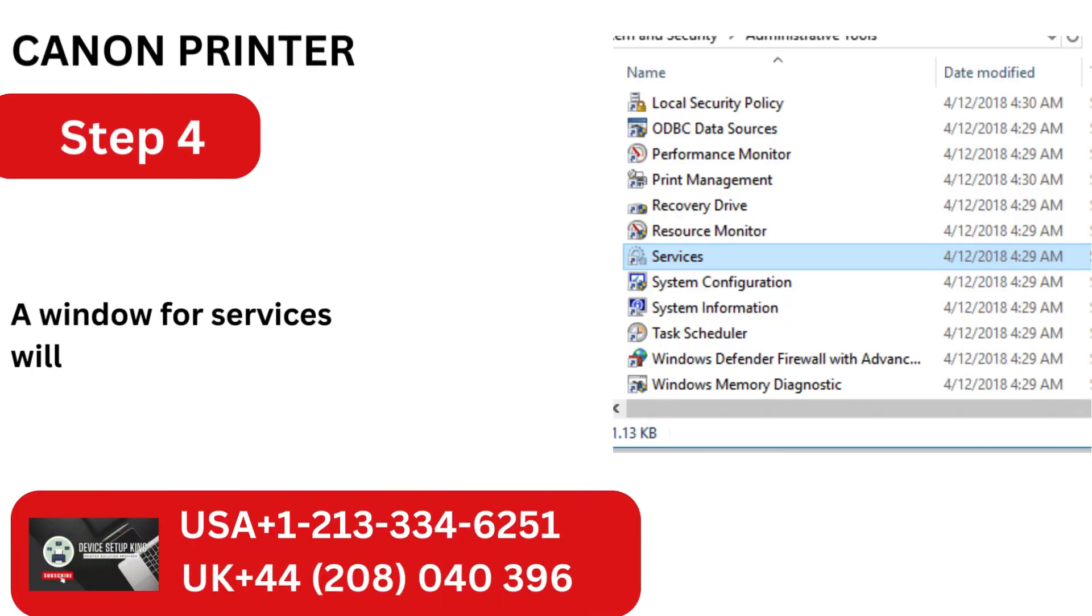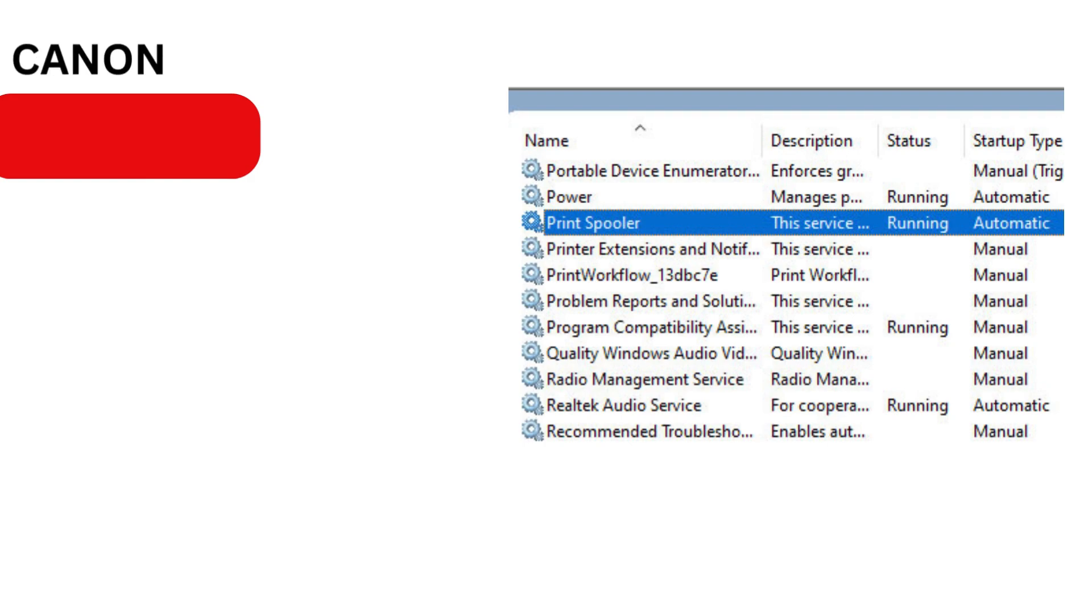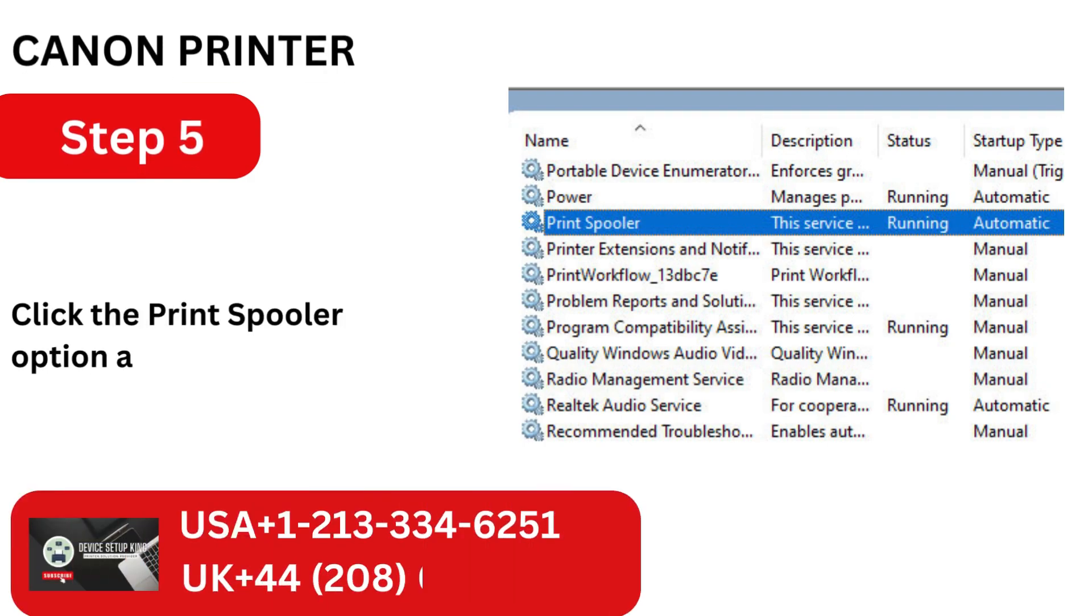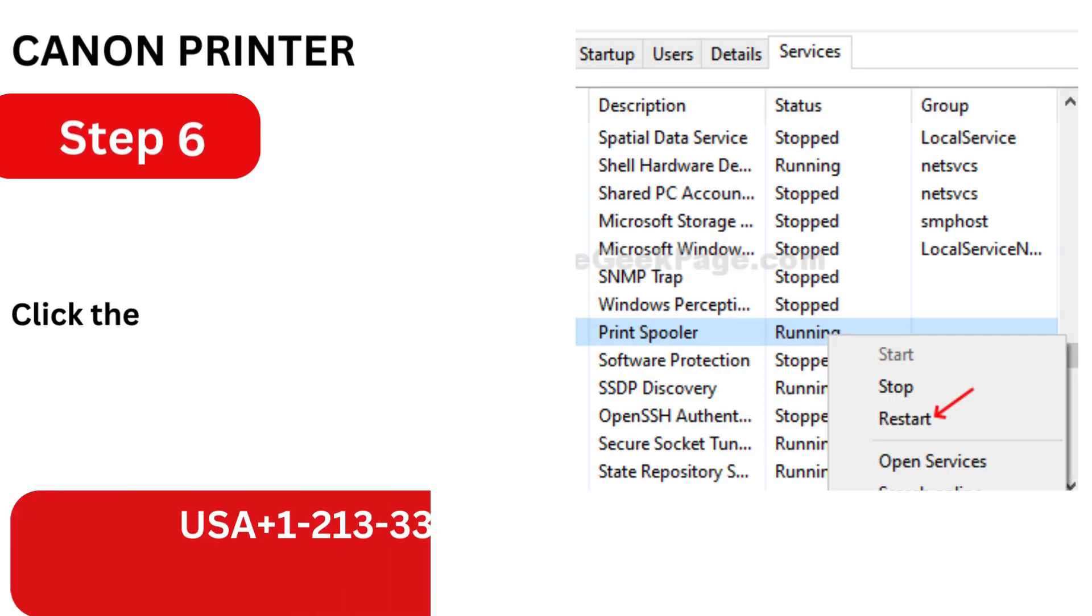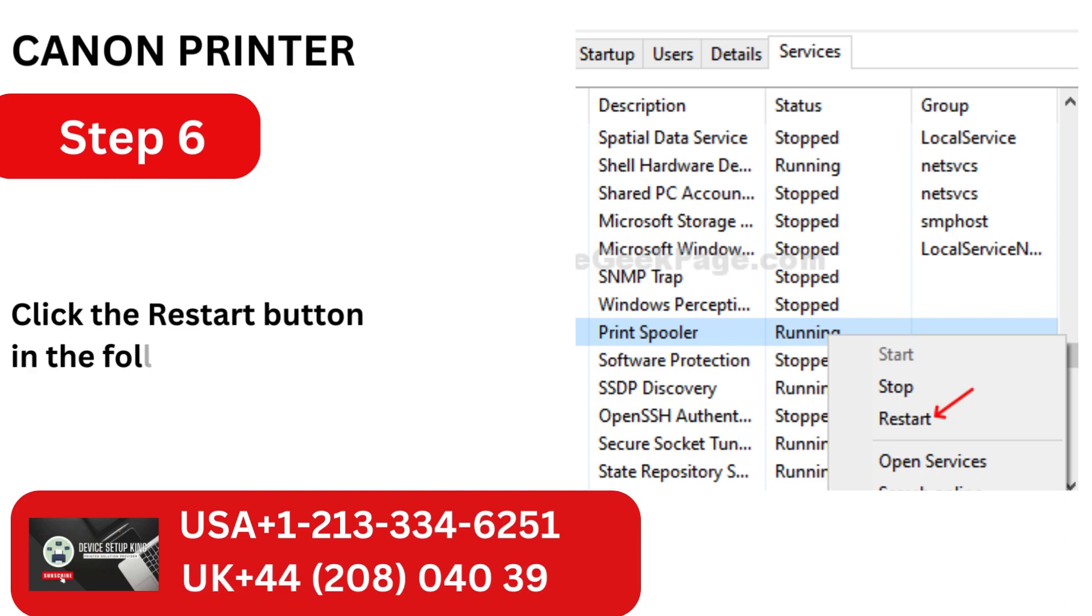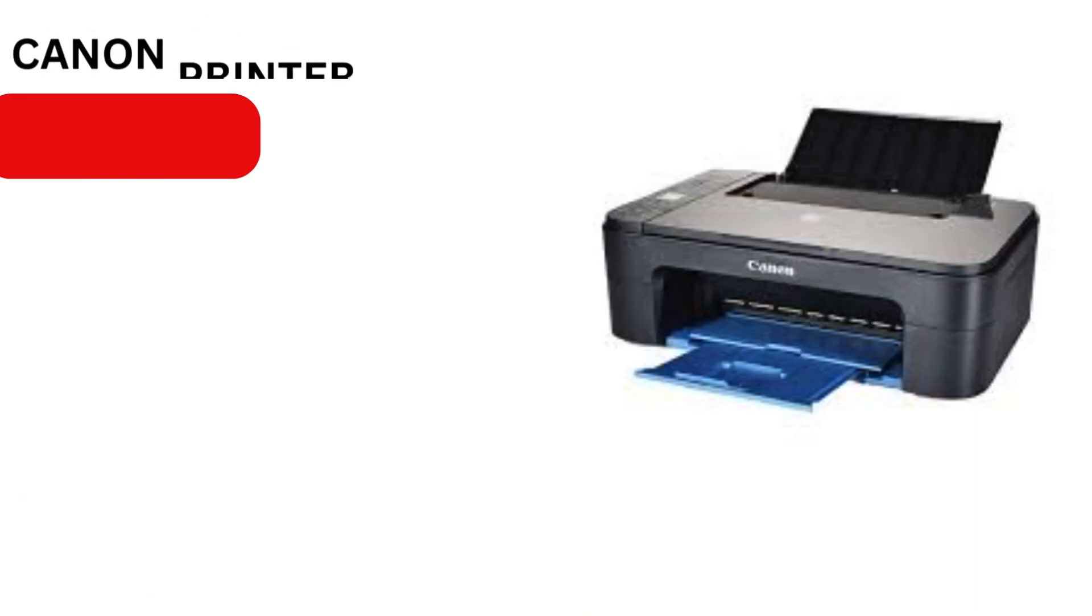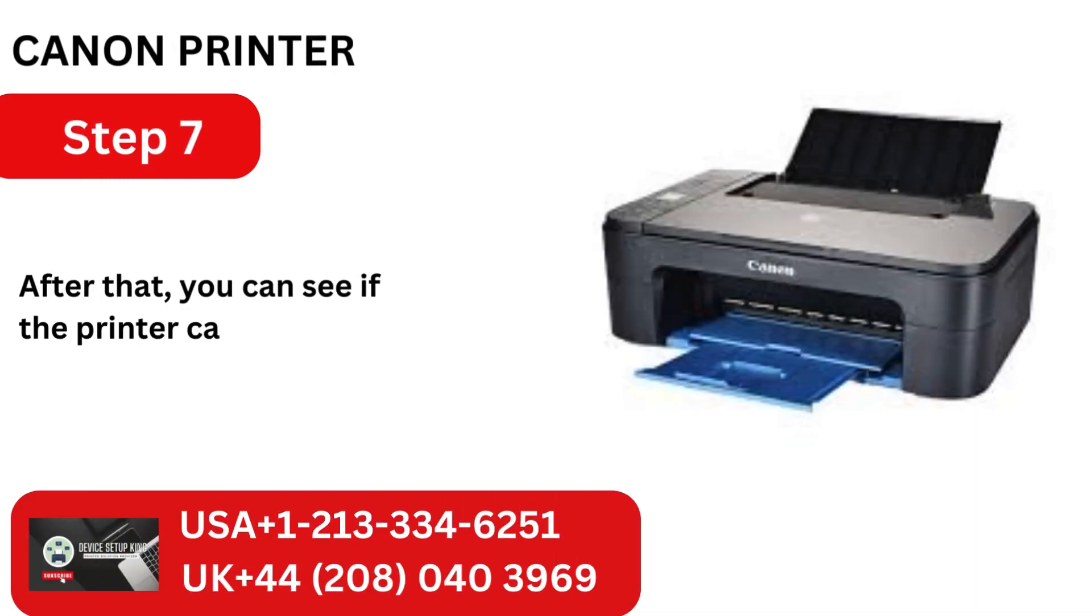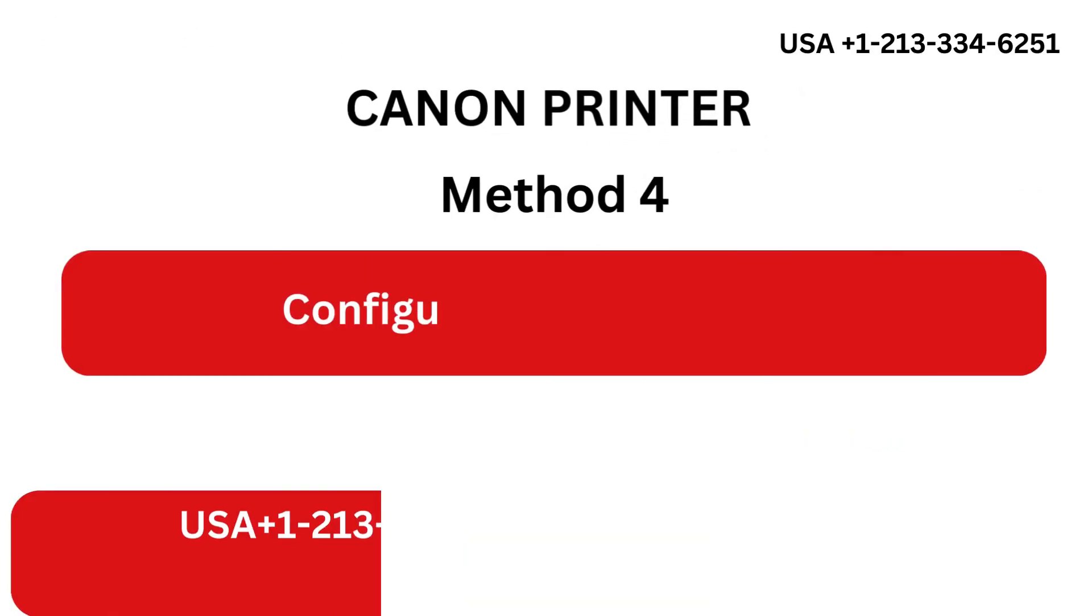A window for services will now open. Click the Print Spooler option after that. Click the Restart button in the following step. After that, you can see if the printer can produce a print.